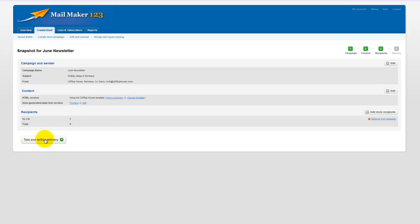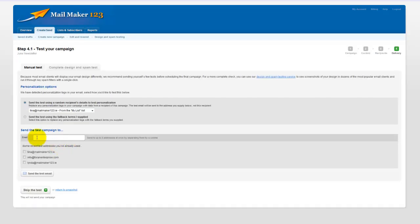So I will go now to test and define delivery. And I can either send a test email to myself by typing in an email address here and sending a test email, which I will do. In fact, because I've previously sent test emails, it keeps a short list of the addresses I've used and I'll send a test email to myself.